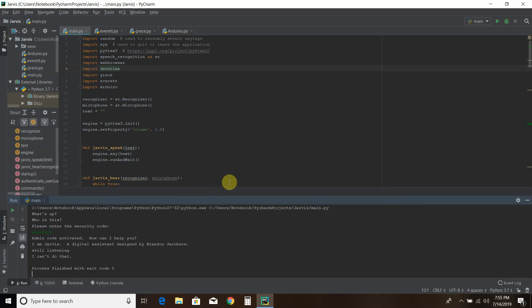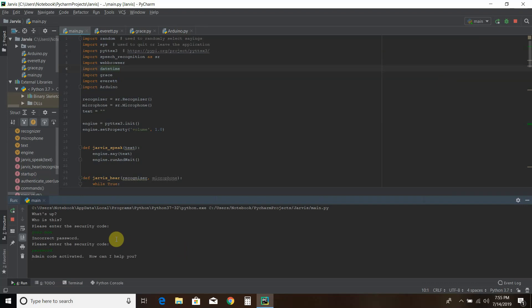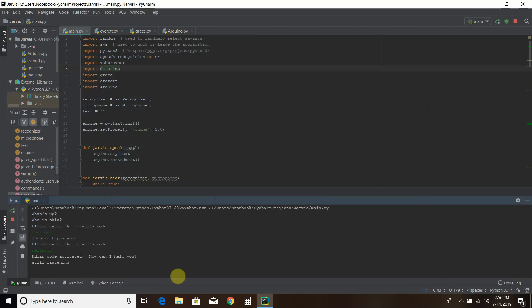You can see there are still some tweaks I need to do. Let me show you one more time what happens if I put the incorrect password. Who is this? Brandon. Please enter the security code. Going to enter 'your mom.' Incorrect password. Please enter the security code. Okay, now I'll enter the right one. Admin code activated. How can I help you? Open Facebook. Bye. Goodbye.